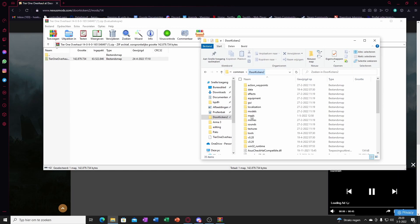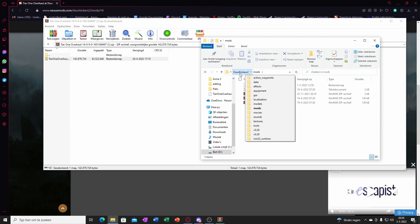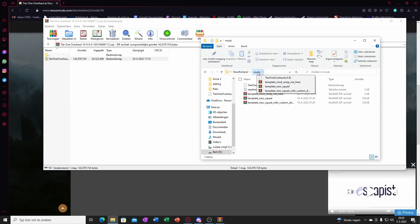And then in Door Kickers, go to mods. I've seen people just dragging mods into the Door Kickers itself. Put it into mods.